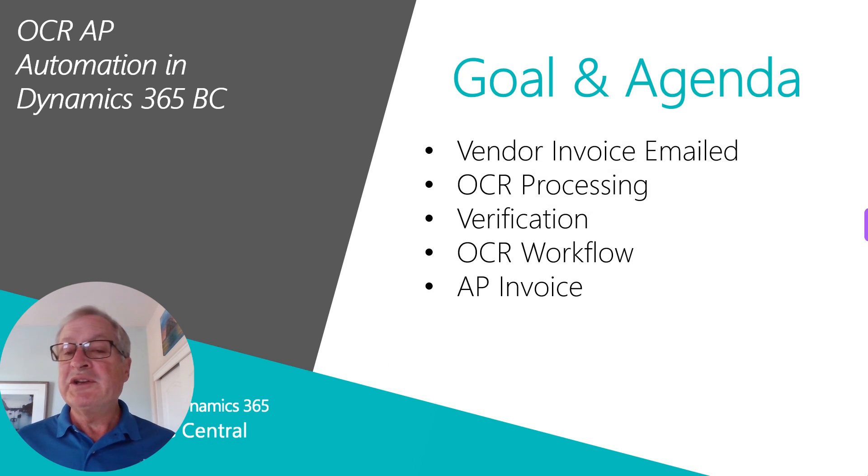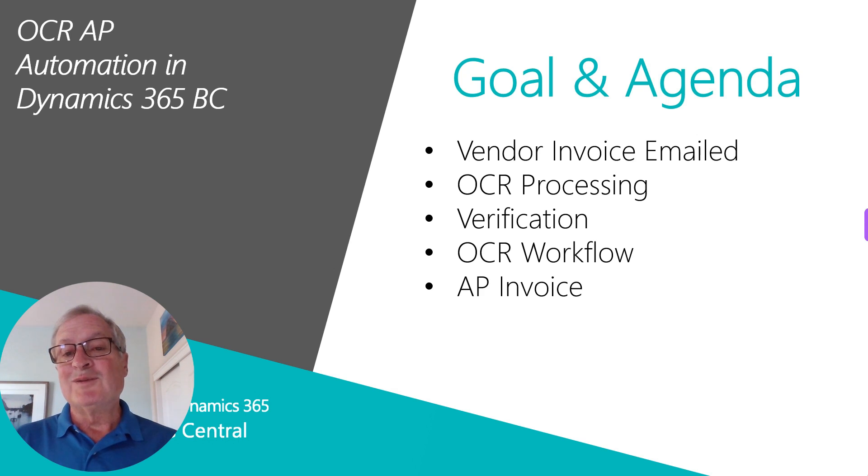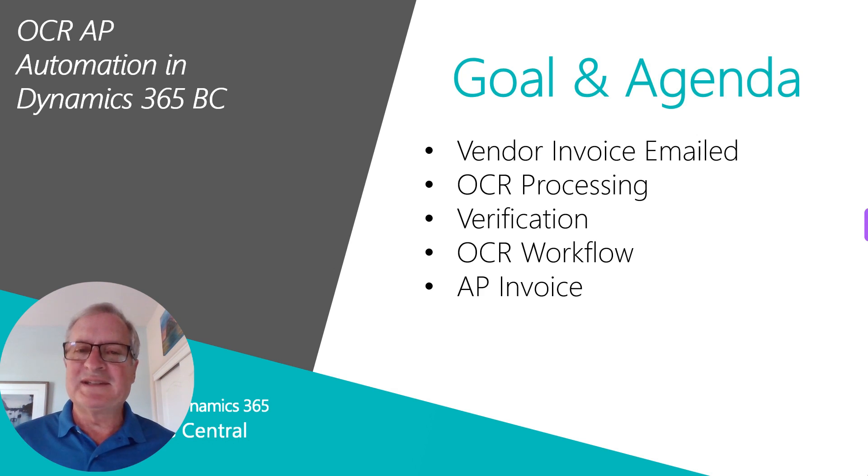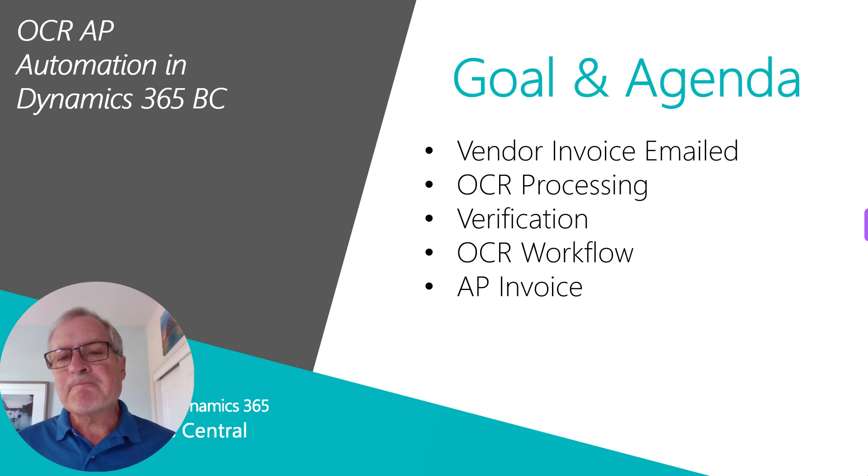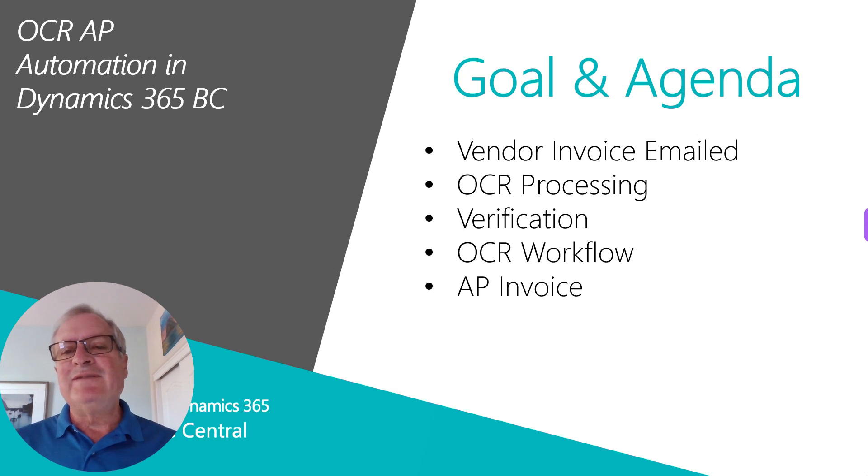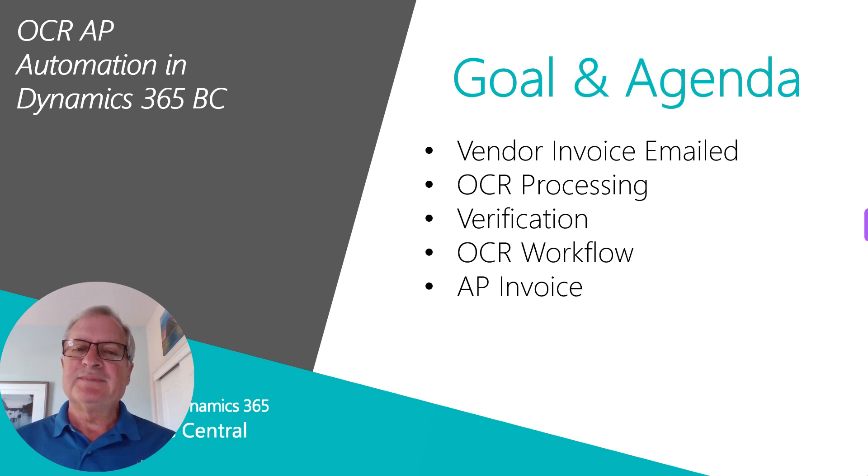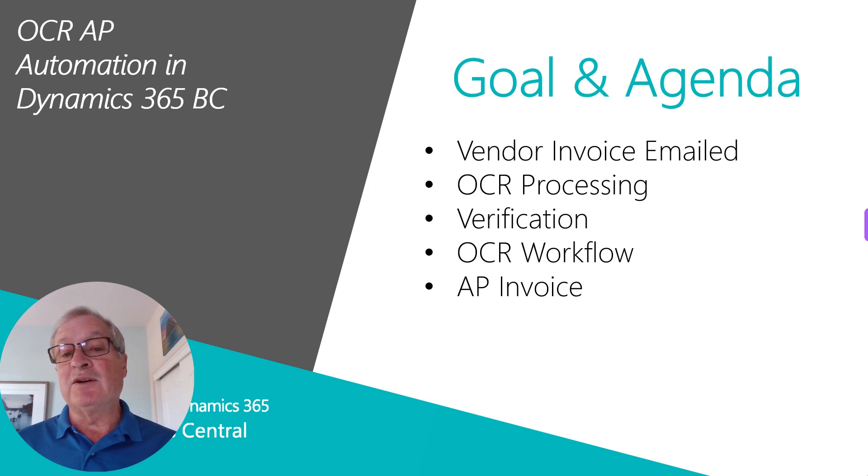I want to show you how you can use OCR processing with Dynamics 365 Business Central. It's really pretty easy. What I'm going to show you is a vendor emailing an invoice into a specific account at the OCR processor.